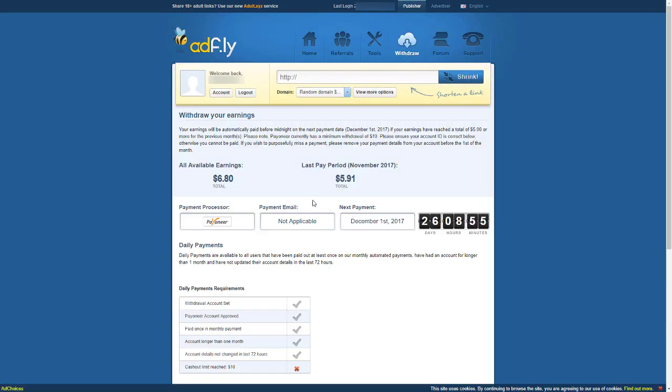AdFly releases the earnings to your account automatically at the end of each month. After one cycle, you will be able to withdraw each day if you reach the threshold. Remember, each service has their minimum transaction thresholds. When it comes to Payoneer, it's $10.